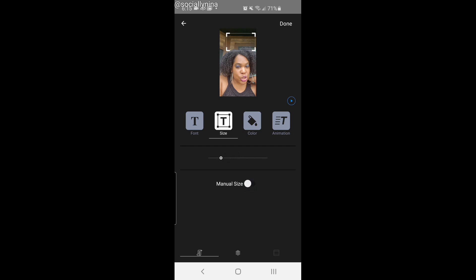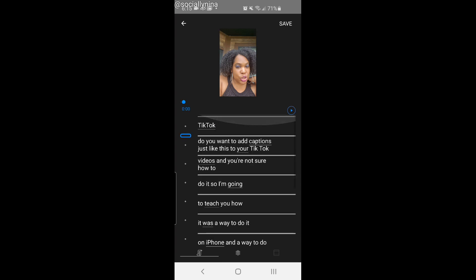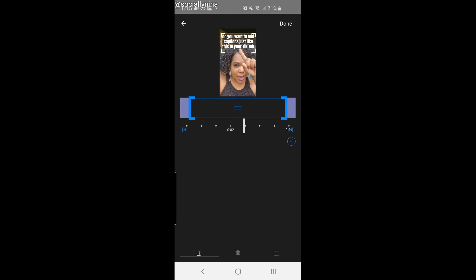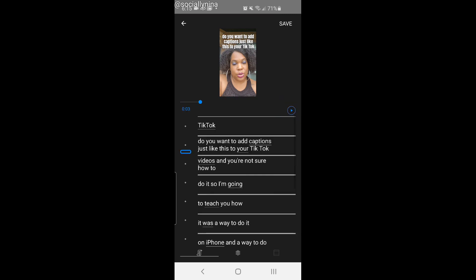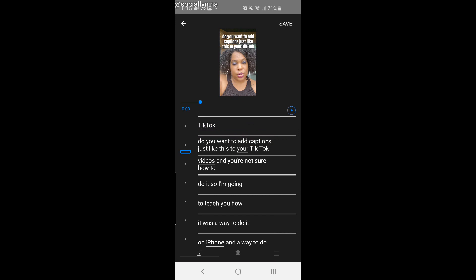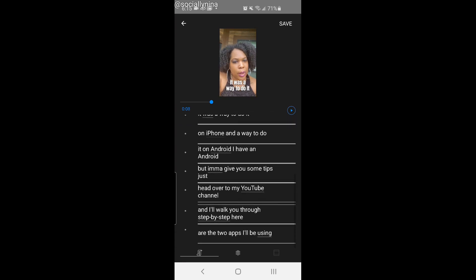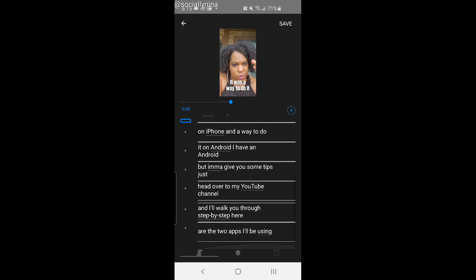I'm going to turn off auto and go back to review what it did. I want to see 'do you want to add captions just like this to your' — there you go. You can edit the timing, so make sure you're following the words that are happening. There are a couple of other features but I don't want to go through all of them. When you play your TikTok videos it will move down, but you do have to pause it before you edit.